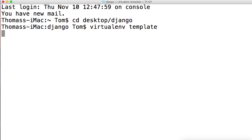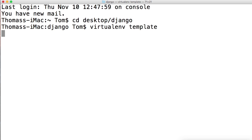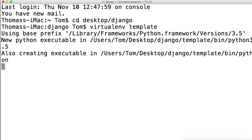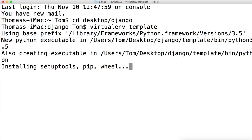It's going to create a couple of files: bin, lib, include, and it's also going to install setup tools and wheel. As it's going through that, our next step is going to be changing into the virtual environment and actually installing Django.